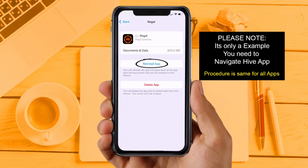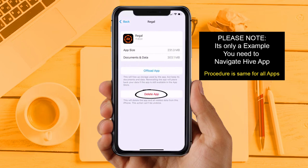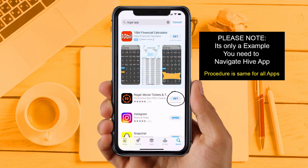Solution 4: Completely reinstall the app. Follow the on-screen instructions to navigate to the app page. Once on this screen, tap on Delete App to uninstall it from your device. Once uninstalled, open up the App Store, search for the app, and tap the Get button to install it back on your device.